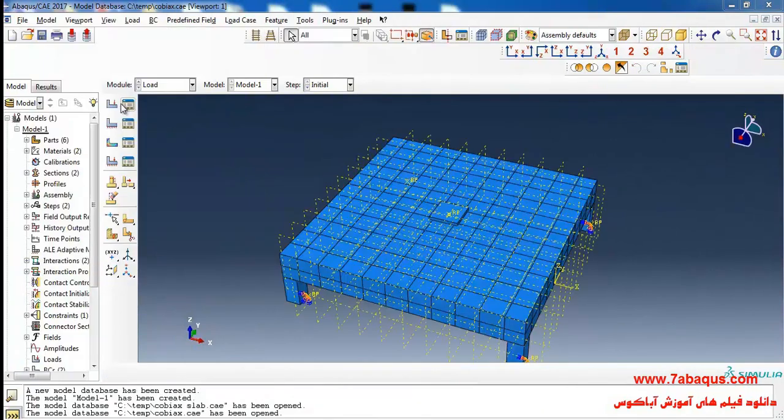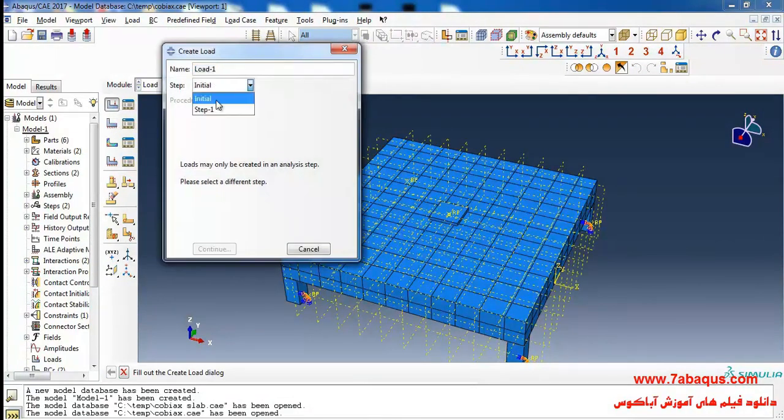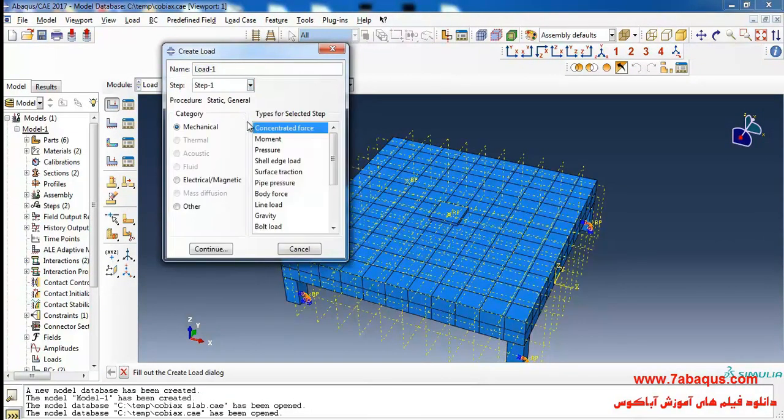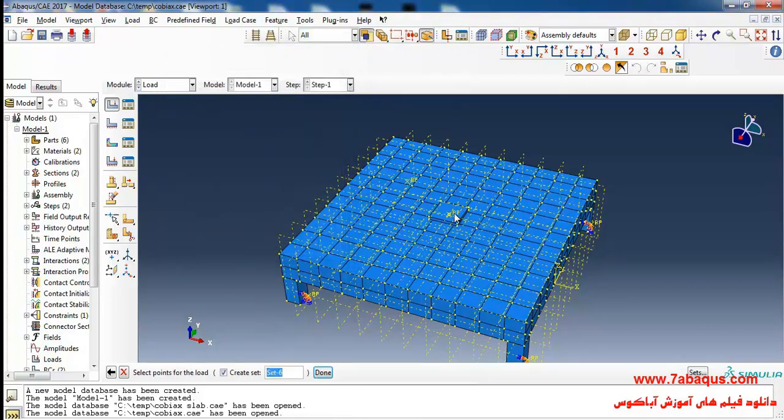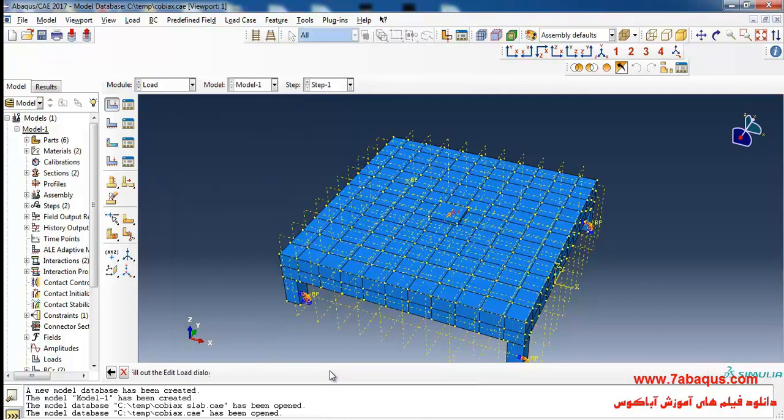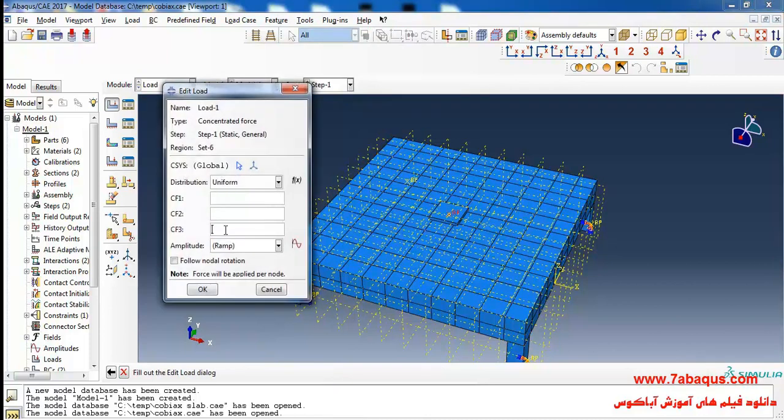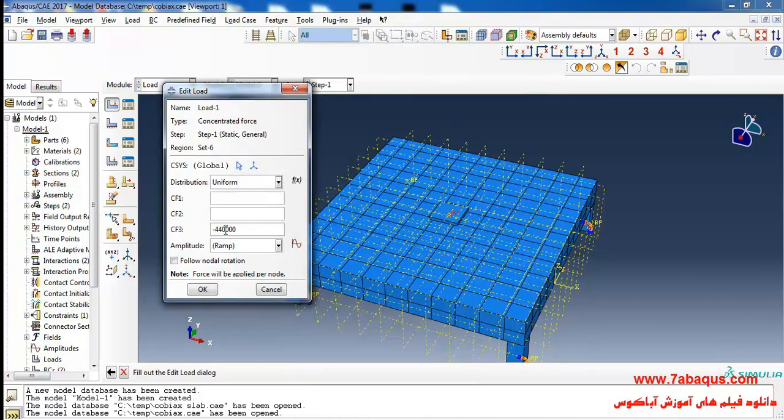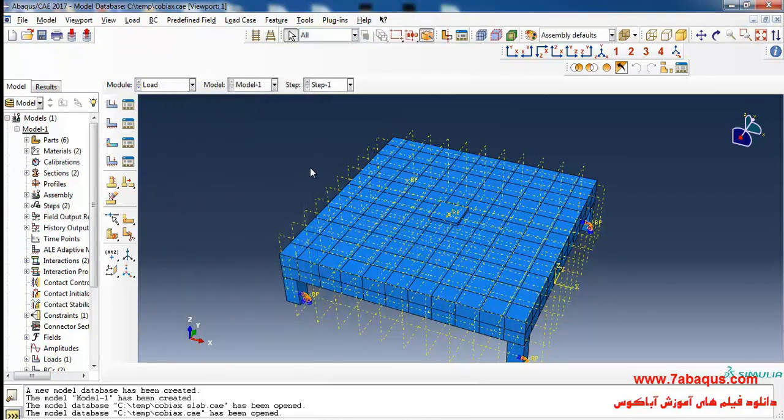I'll click on create load, select concentrated force and continue. I'll select this reference point, done, and enter the force equal to 440,000 Newton and ok.